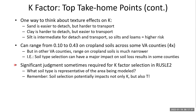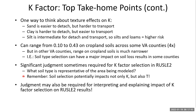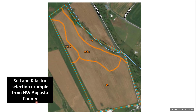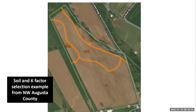Significant judgment is sometimes required for K factor selection in RUSLE2 — you need to determine what soil type is representative for the field or area you want to model. Here's an example: a field in northwest Augusta County with some interesting soils. We have a good amount of 75B/C (Shenval loam), some 75C and B, another soil type near the creek (19 — Chavez fine sandy loam), and 3B (Cotico).